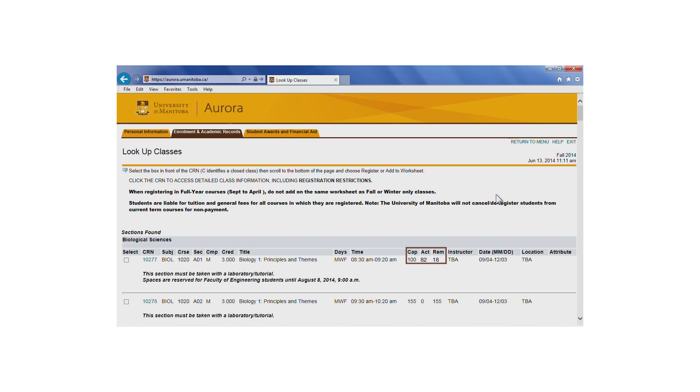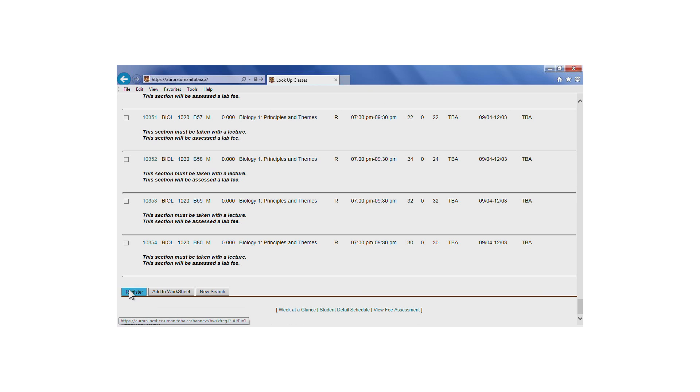If we look at the seat capacity and availability for the course, we can see that 100 seats were originally available. We also know that some of these seats are set aside for Faculty of Engineering students. There are 18 seats left, but we don't know how many of these are reserved.